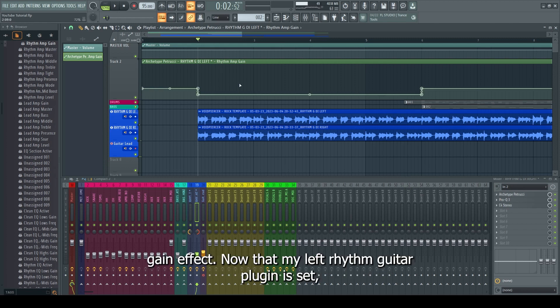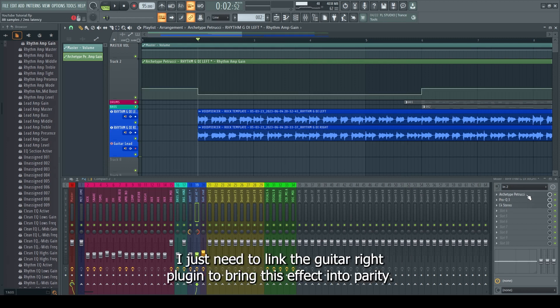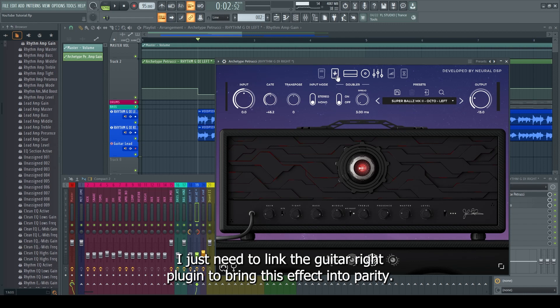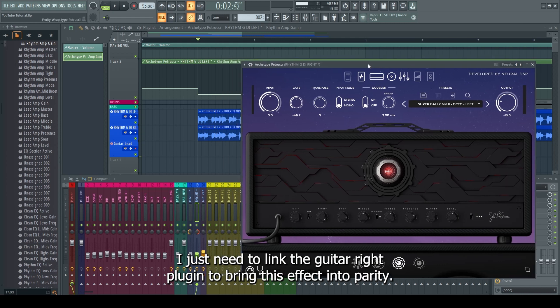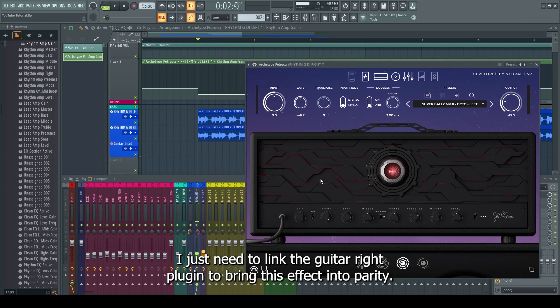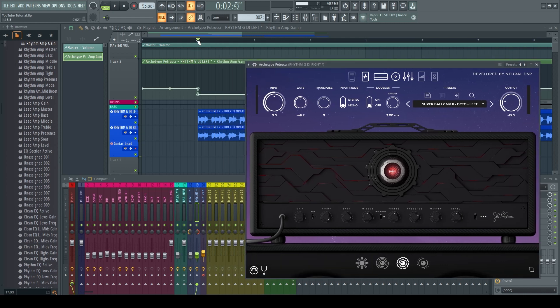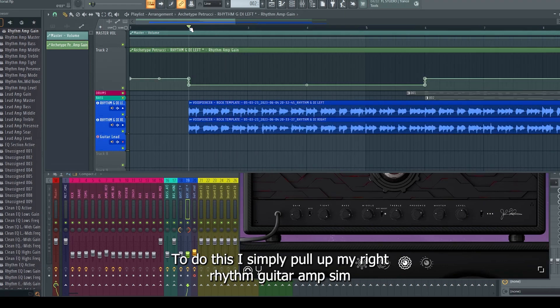Now that my left rhythm guitar plugin is set, I just need to link the guitar right plugin to bring this effect into parity. To do this,